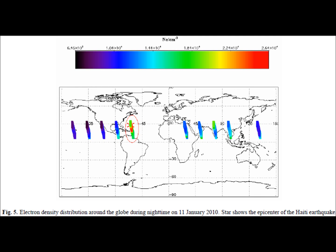Figure 5 is the same as Figure 4, except it shows nighttime the day before the earthquake instead of daytime. Over the star — over Haiti — you see a very strong anomaly relative to other markings around the world. It is very green, while everything else is either slightly green and blue, or just blue and purple, showing a clear difference in that region.